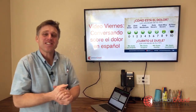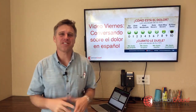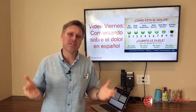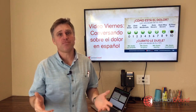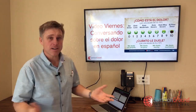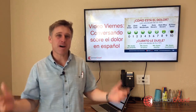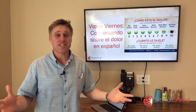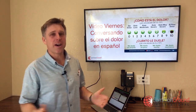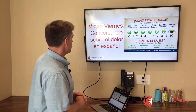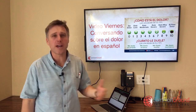Hola! Feliz Viernes! Yo soy Rory, hoy es viernes y estoy contento de estar aquí contigo. Hoy nuestro tema es dolor — pain. Pain's our topic today and of all topics, this is a very essential one for figuring out how your patients are doing. Hoy conversando sobre el dolor en español.